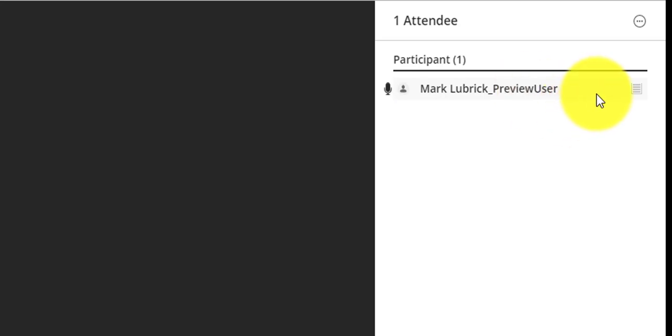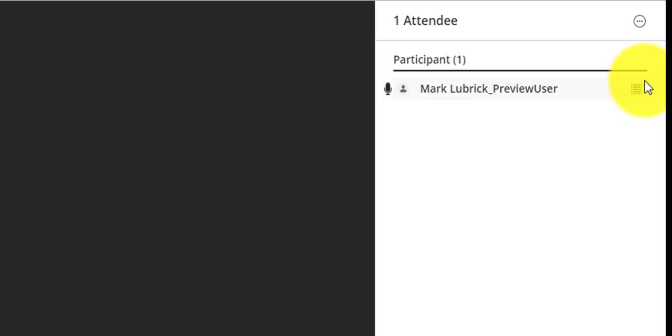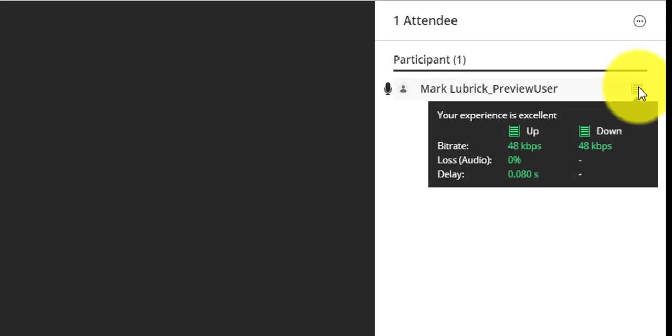The only other thing I really want to show you is this little bucket right here. You can see it talks about your experience. You can think of this as more or less your connection. It includes a few other things, but more or less your connection. It shows you what your upload and download speeds are. It also talks about loss and delay. You can see my connection is quite strong.